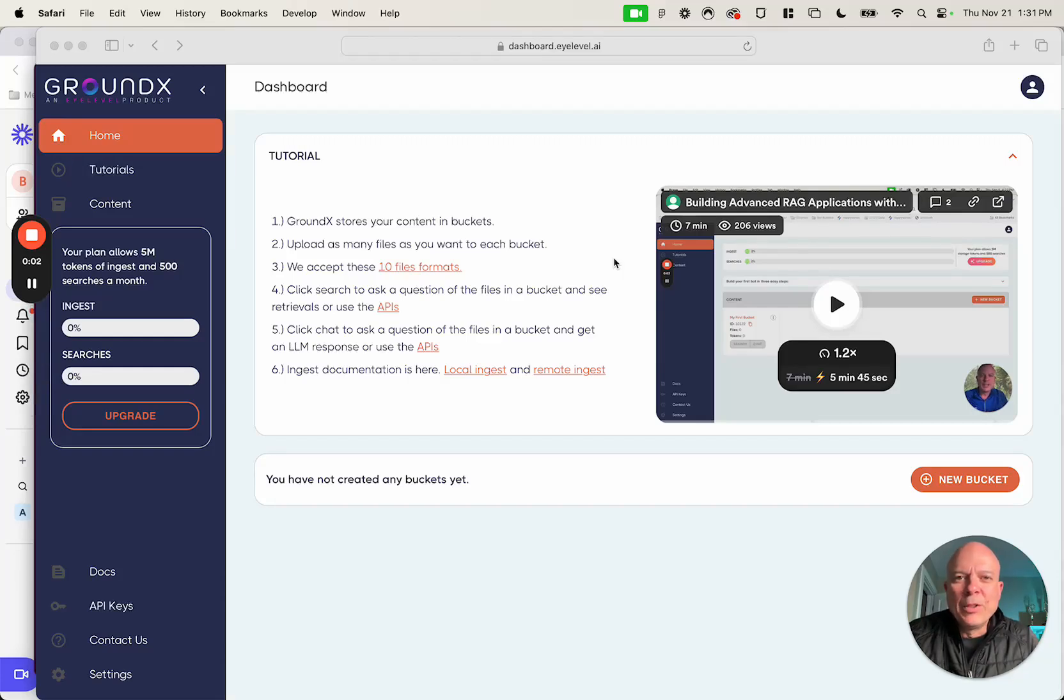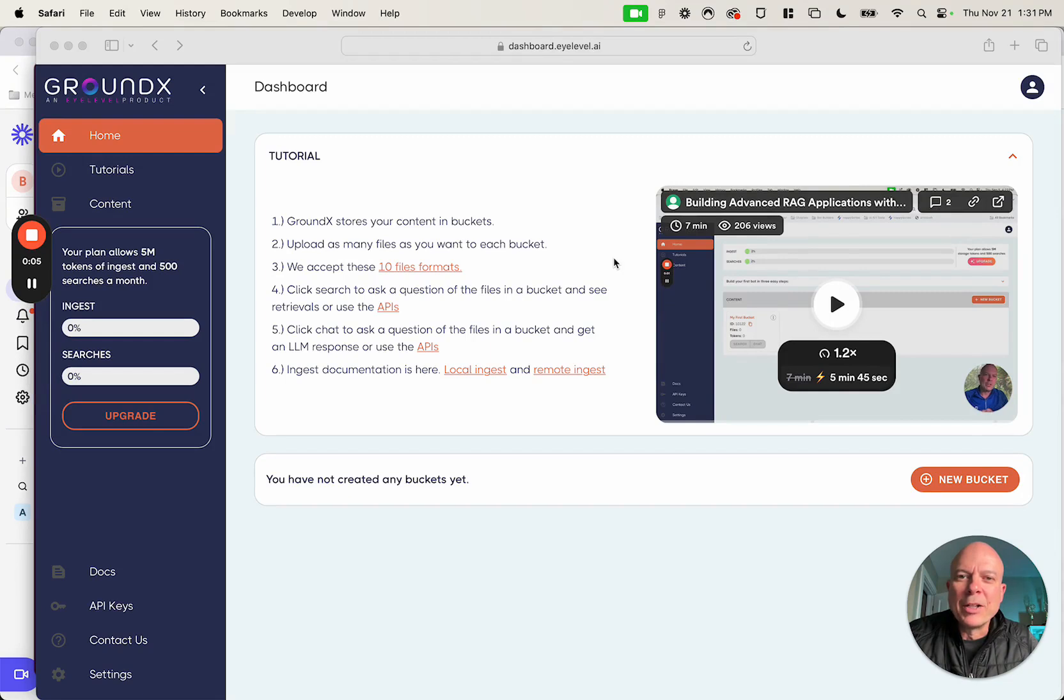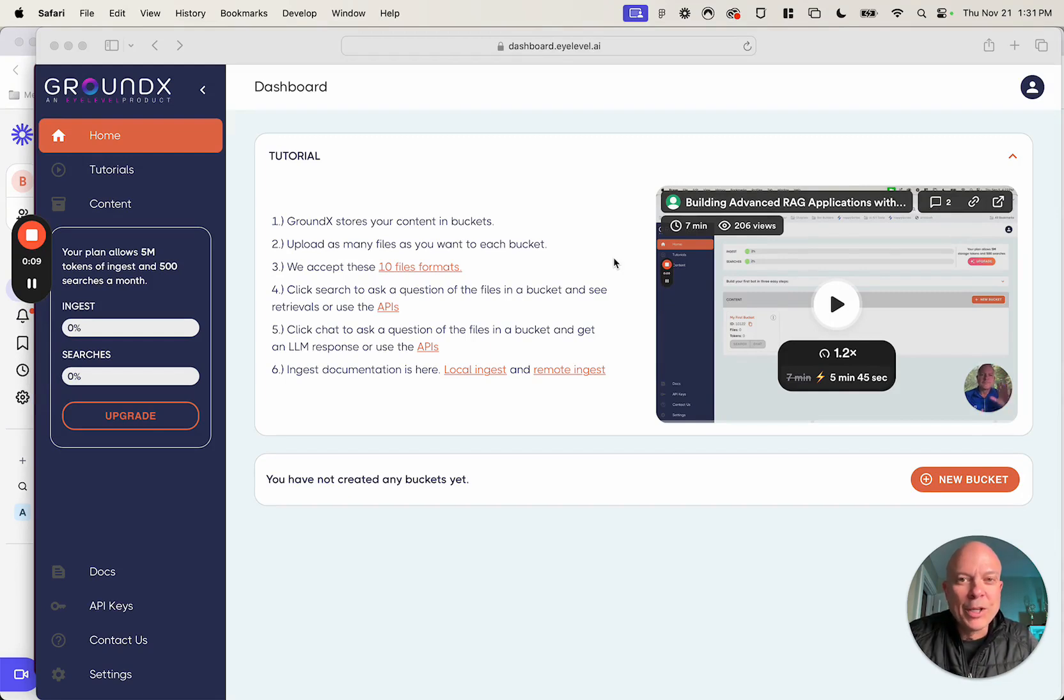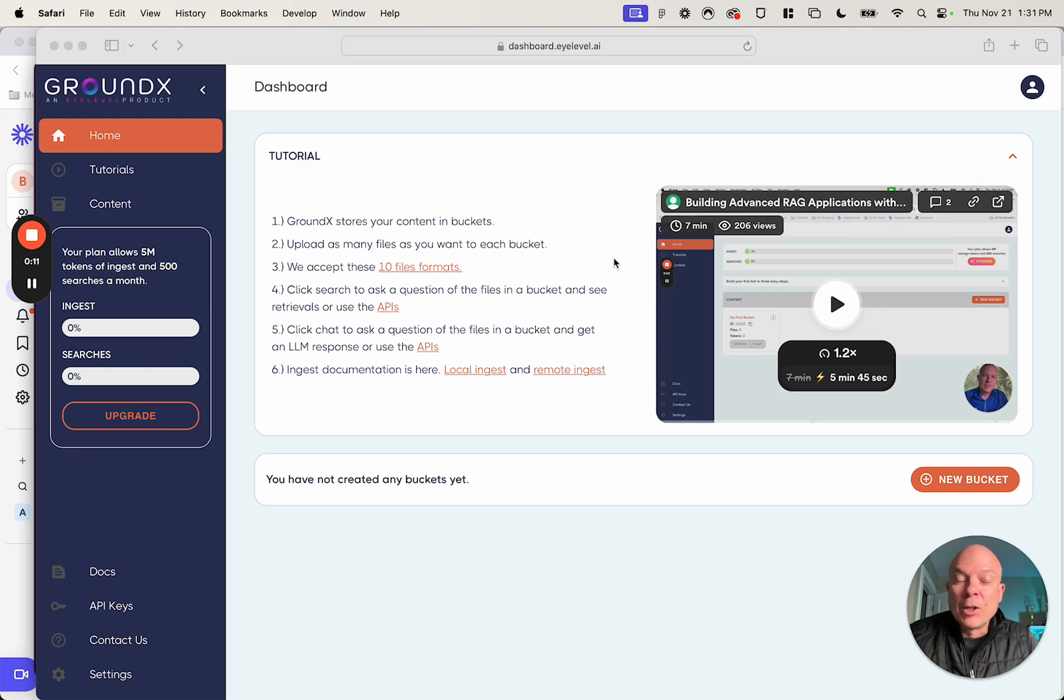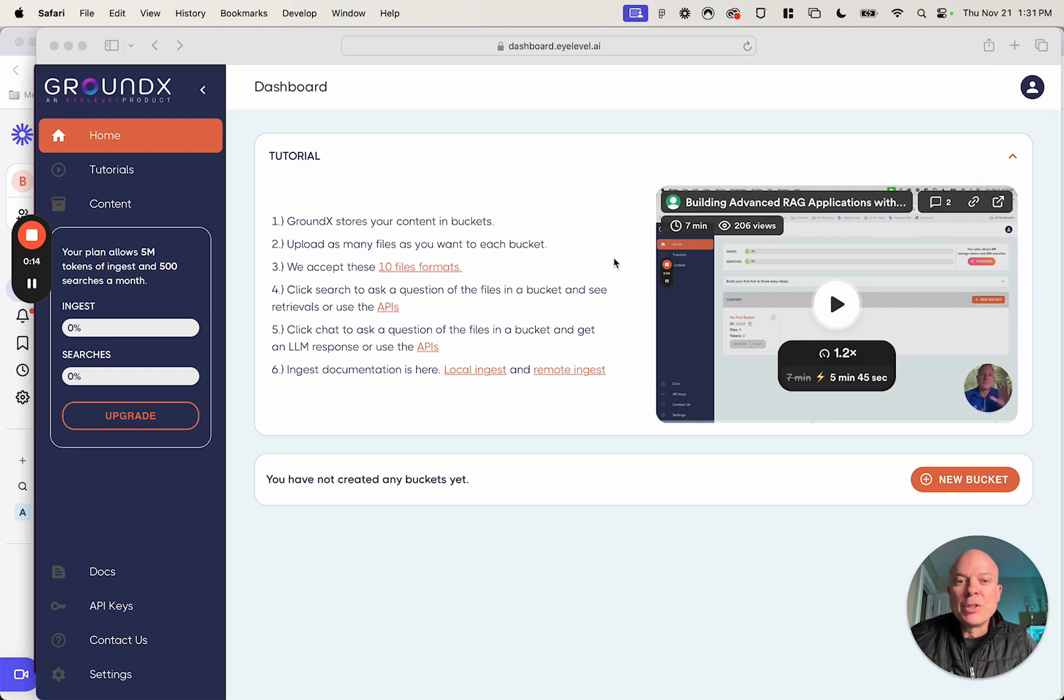Hi everyone. Neil here, co-founder at iLevel, the company behind GroundX, the world's first APIs to build enterprise-grade RAG. Not only are these APIs powerful, but I'm going to show you today how simple they are.